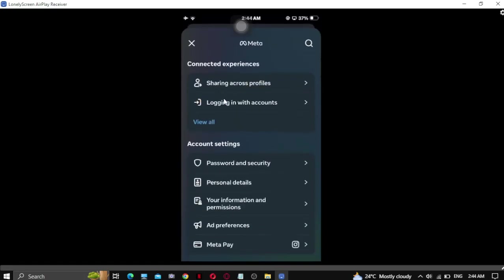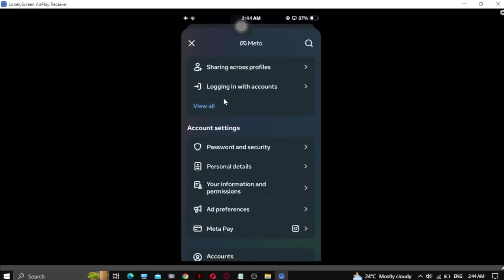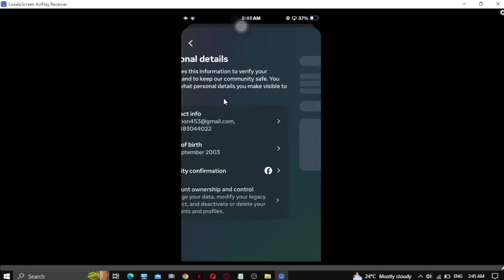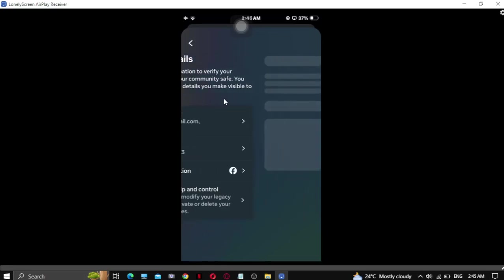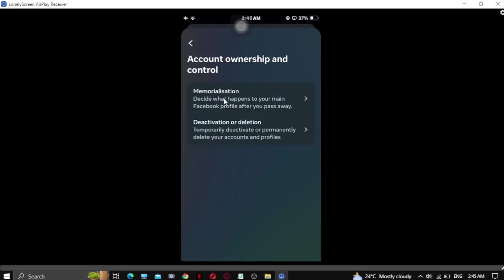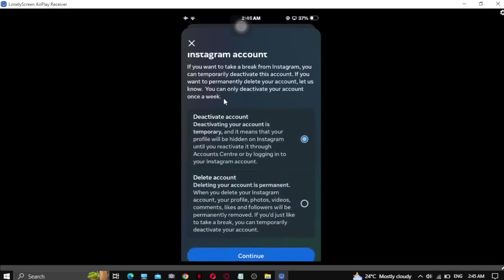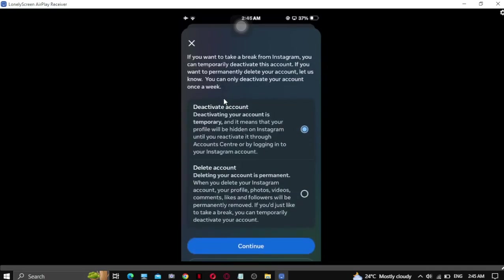After that, you have to go to personal details and then go to account ownership and control. As you can see, there is an option called deactivation and deletion. Click on it and select the account.